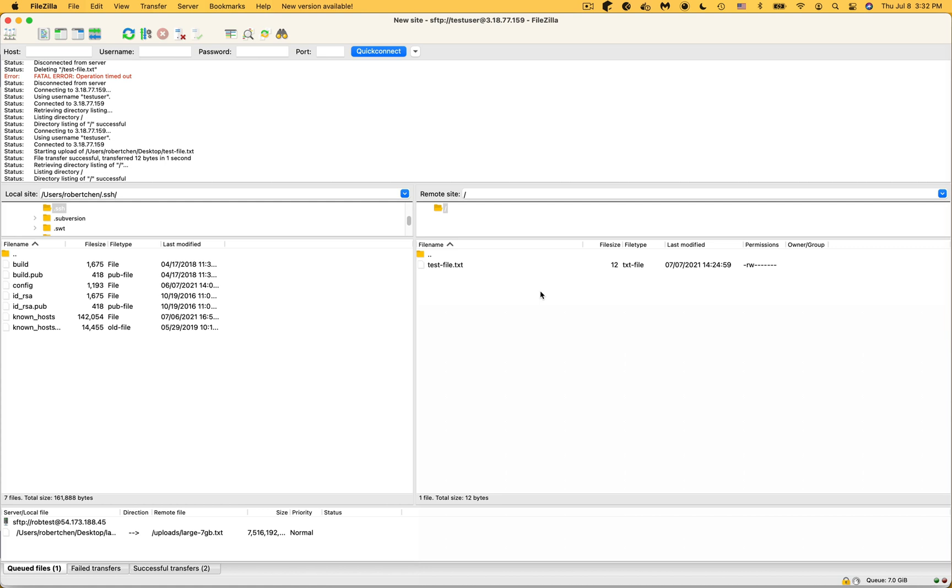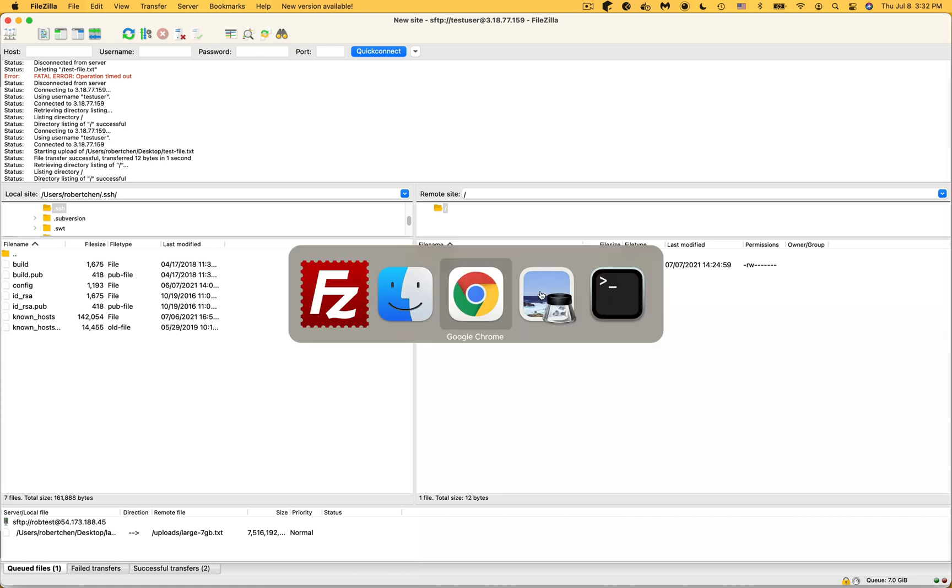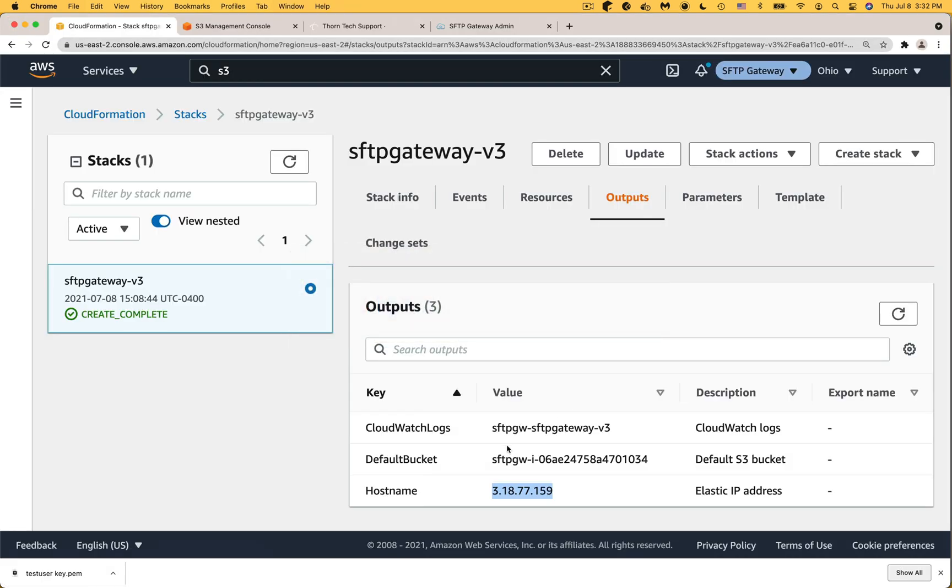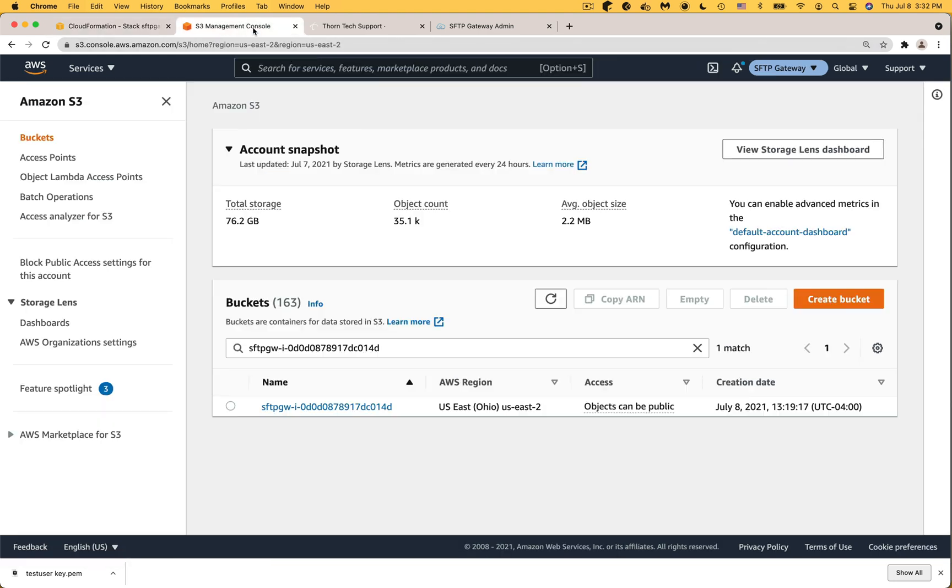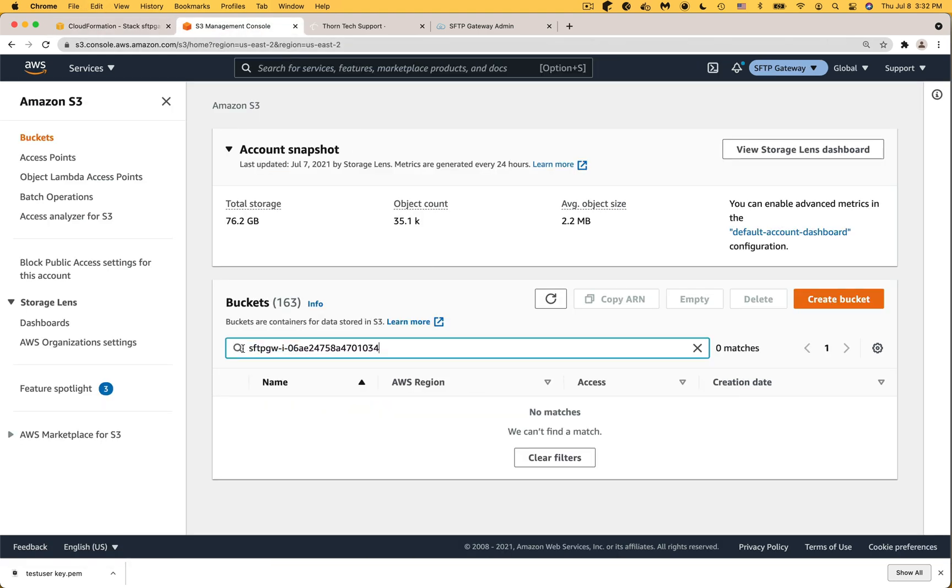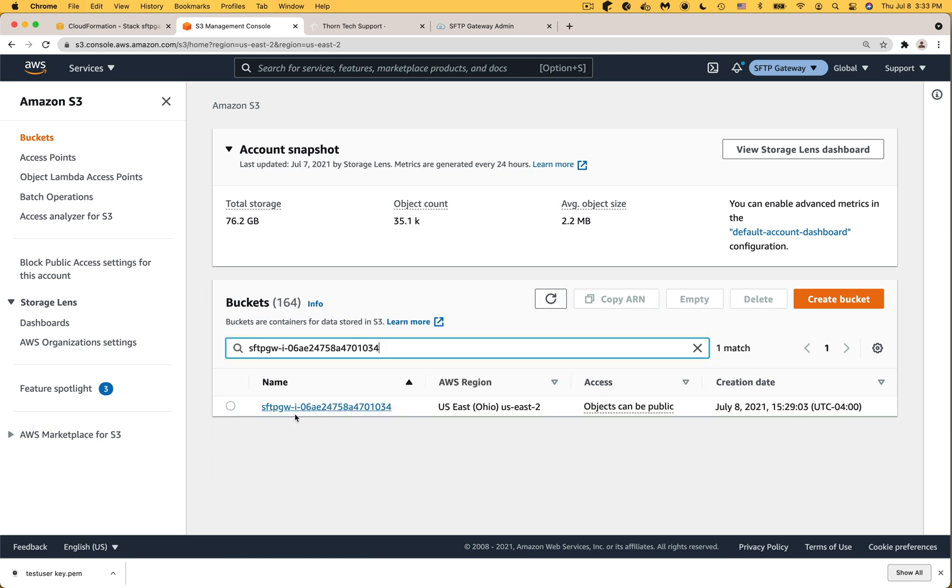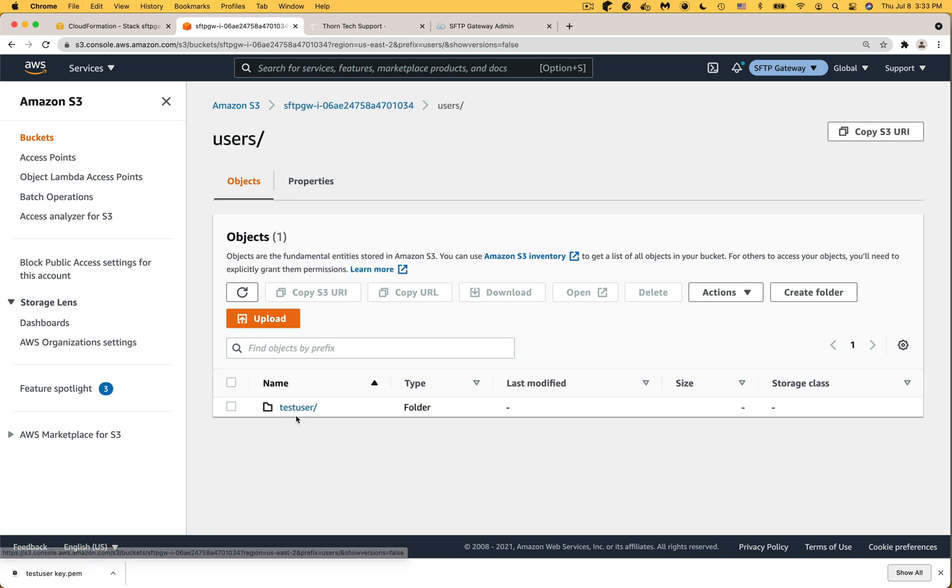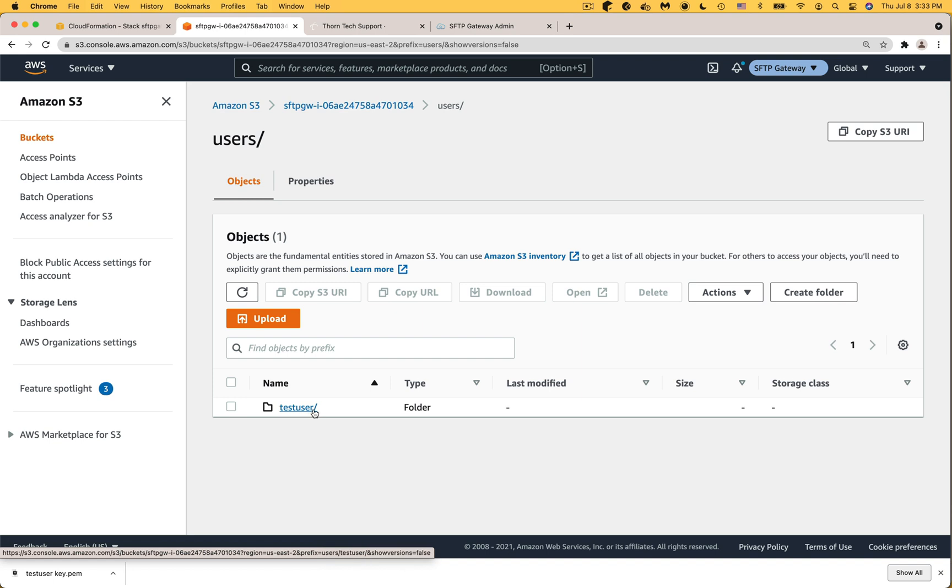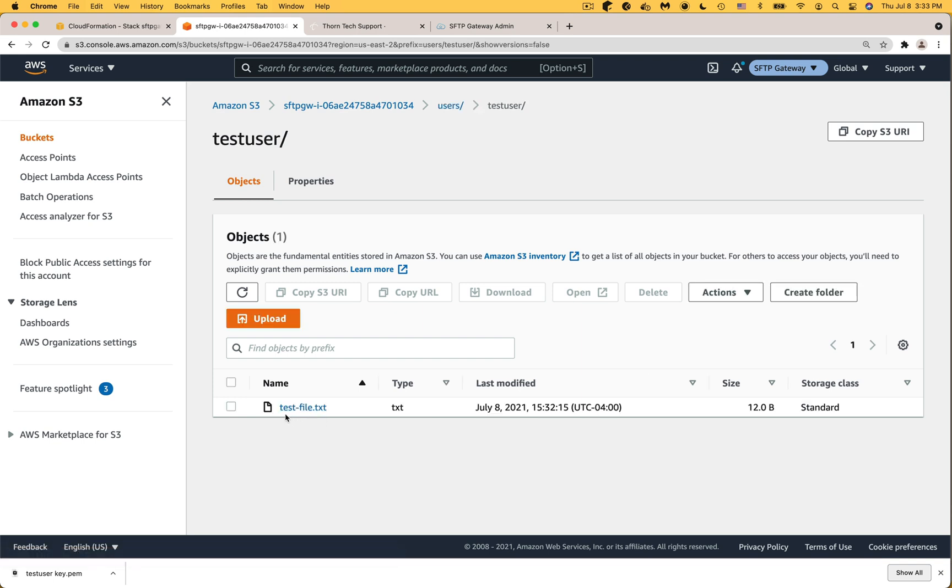So switch back to the AWS console, and in the CloudFormation Outputs tab, copy the name of the default bucket, open the S3 service, and search for the default bucket. And if it doesn't show up at first, try hitting the refresh icon. In the S3 bucket, you should see a users folder, followed by the folder for the test user, which we created earlier. And inside this folder, we see the test file.